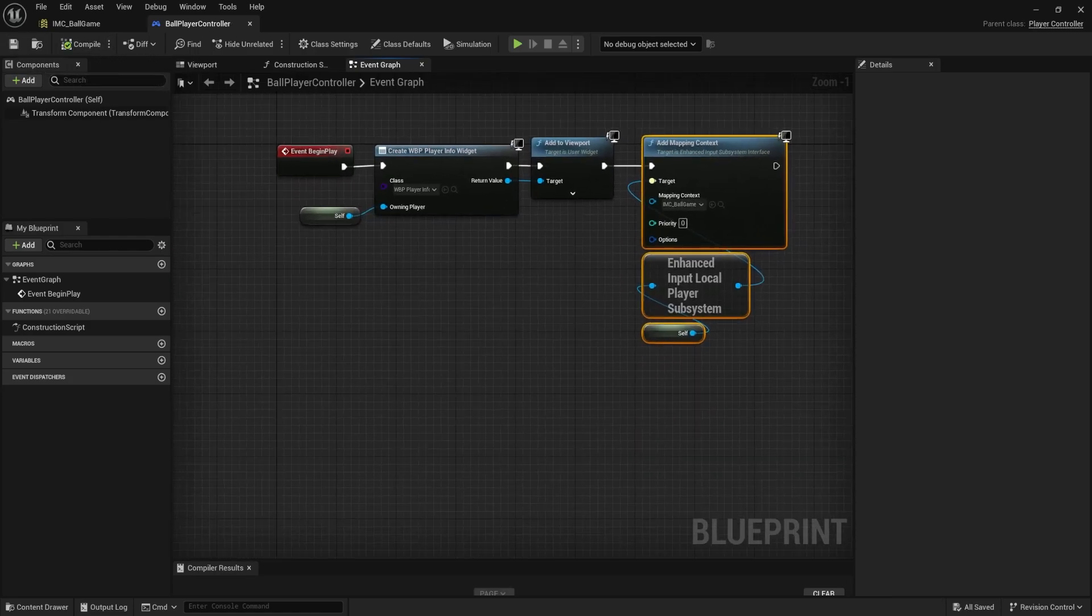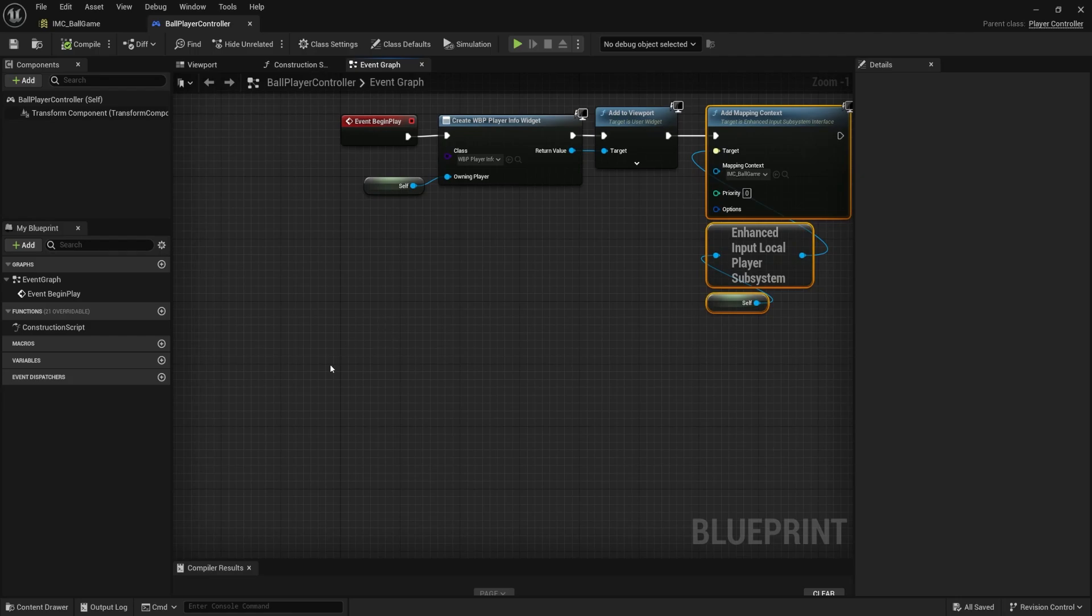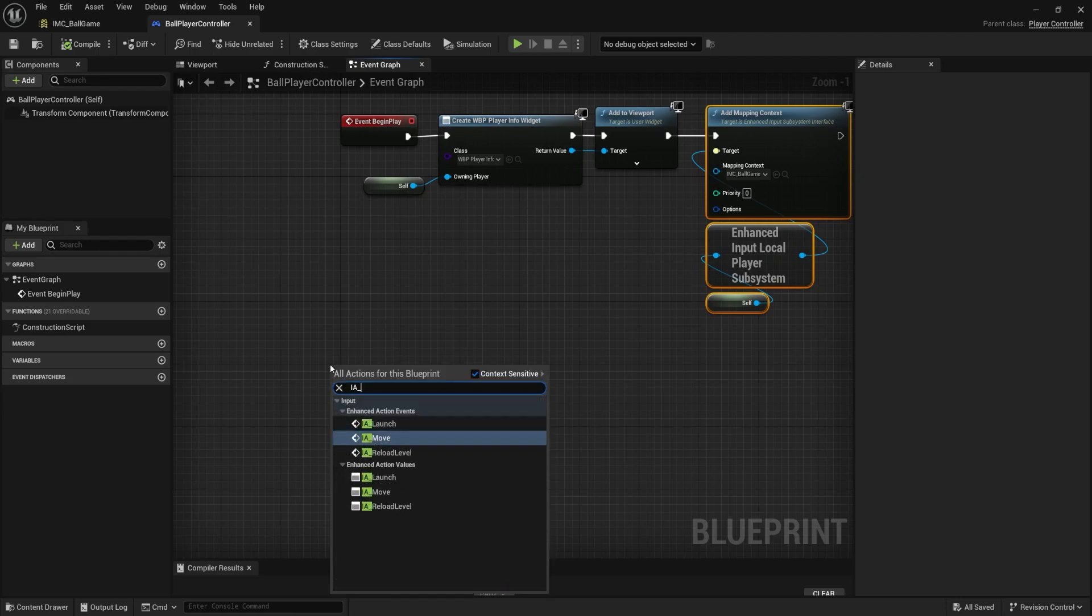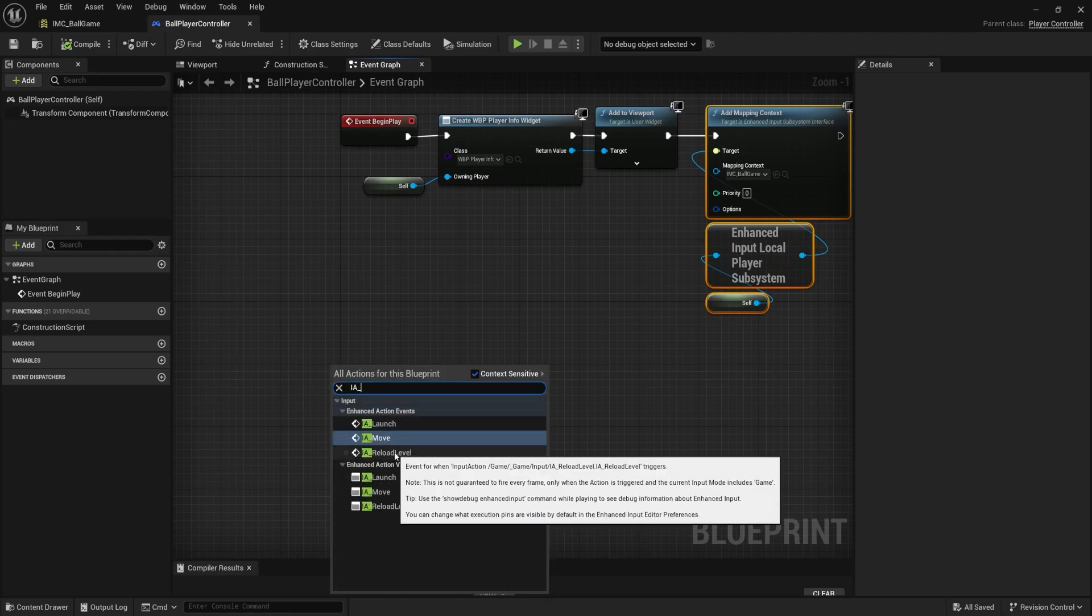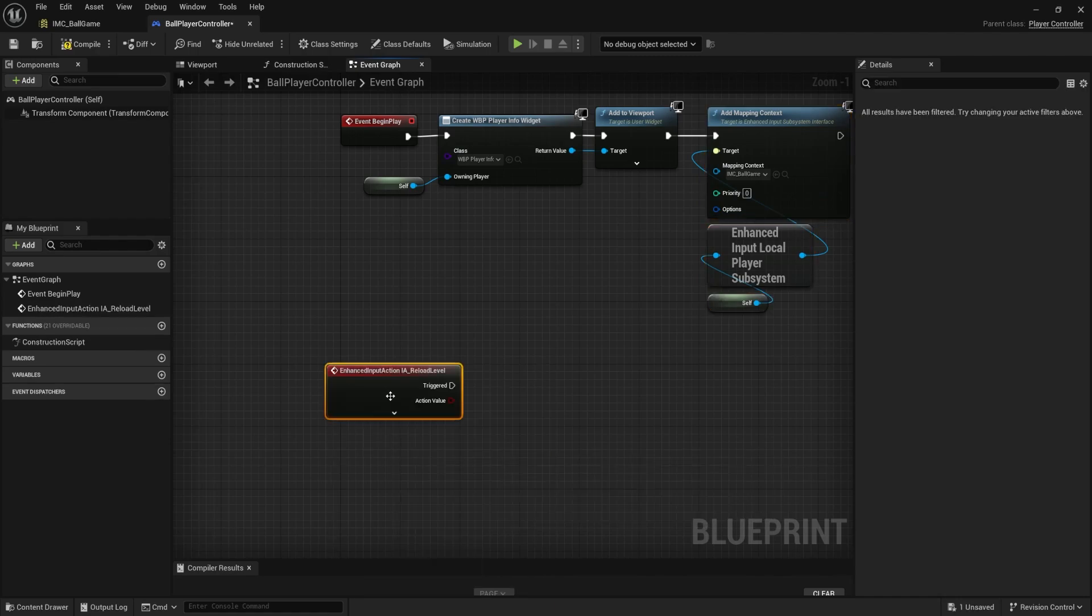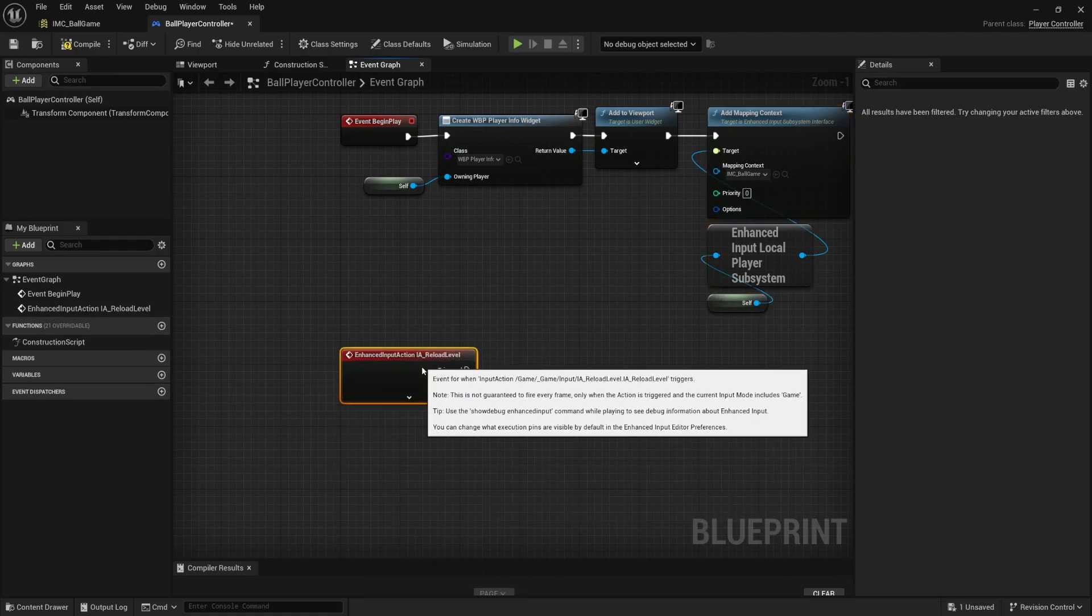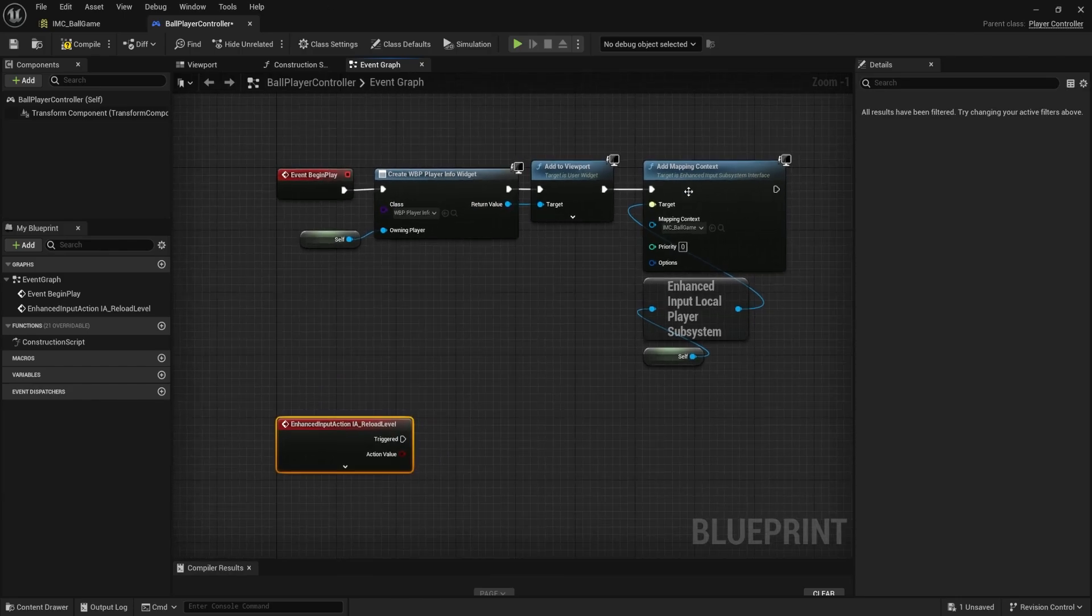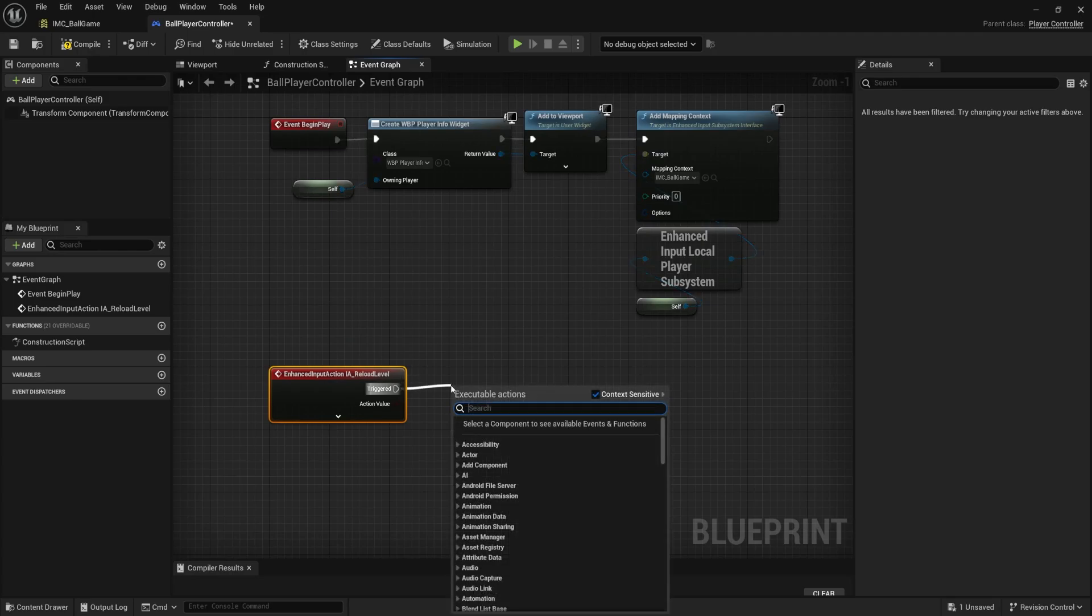And now that we're listening, let's create our input action event to test it. IA underscore, and we're looking for a reload level. Make sure it's the enhanced action events one at the top. This is our red node. When we press the backspace key, assuming that we are actually listening and we have this set up.